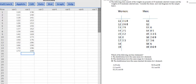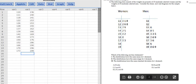Problem number two. The following data consists of the weights in pounds of 15 randomly selected women and the weights of 15 randomly selected men. Consider the stem and leaf diagrams for the sample below. We have women and we have men, and we have to answer the following questions: they have the same mean, they have the same range, and they have the same standard deviation. We have various options here.